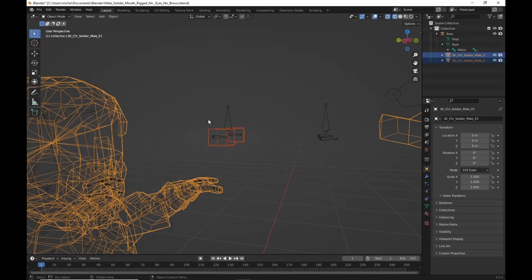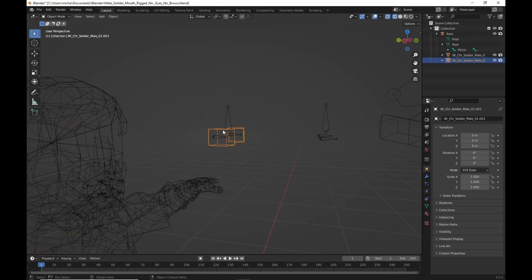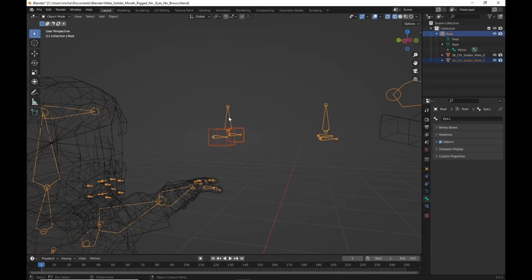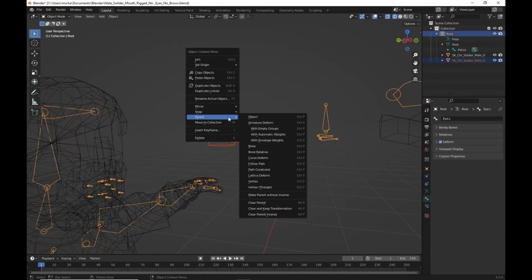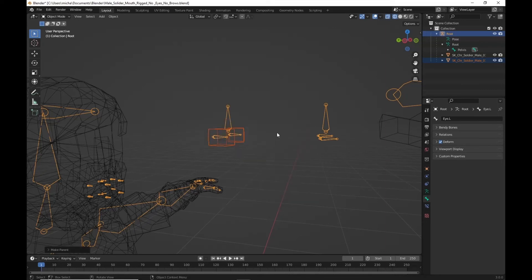Back in object mode. We can pick the eyes. Now shift select. Armature. Parent. With automatic weights. So now we should have some poseable eyes here.